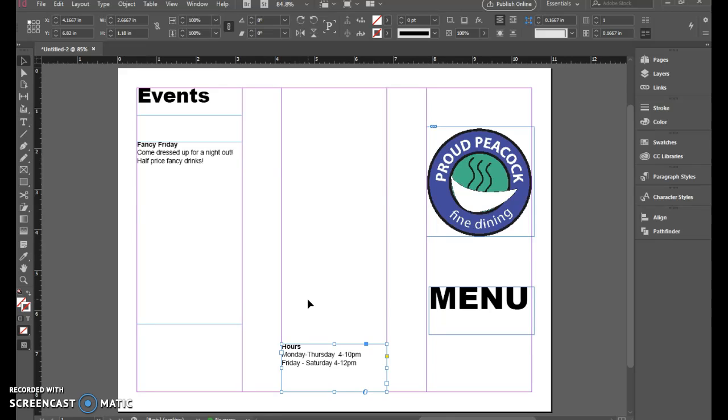Complete the outside of the menu, and we'll repeat a lot of those elements when we do the inside the next day.